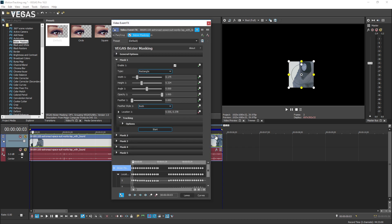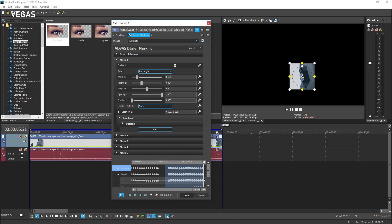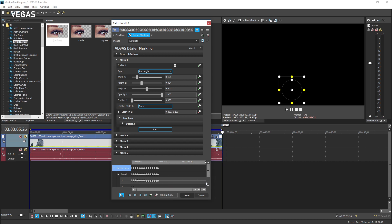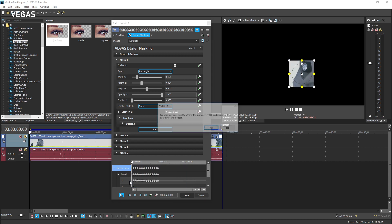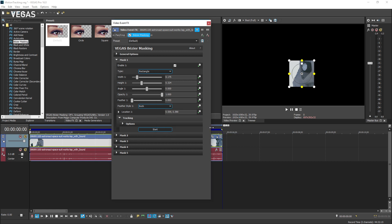Assuming you want to try again, first select all of the keyframes in the keyframe controller area and delete them. It's not actually completely necessary to delete the old keyframes. If you start tracking again, Vegas will automatically delete the old keyframes and add new ones. Now, we'll try again.